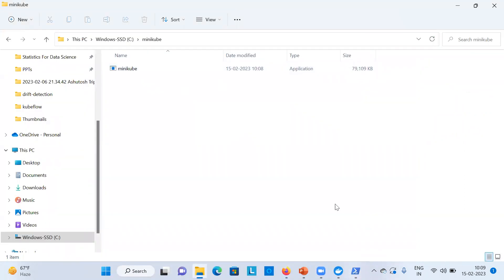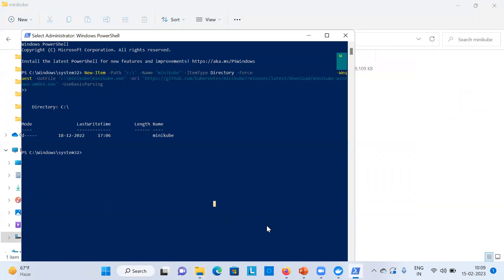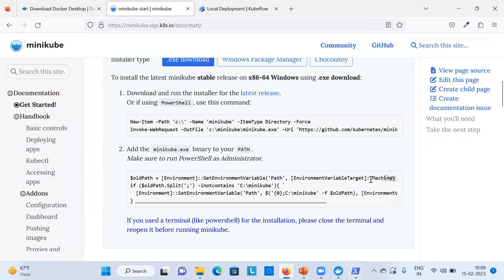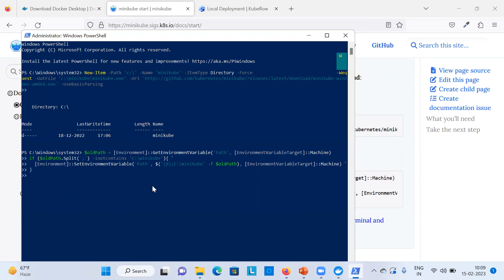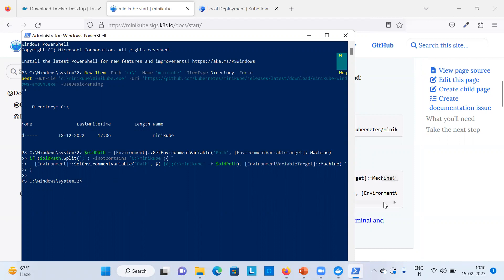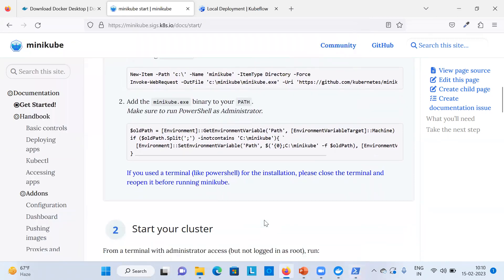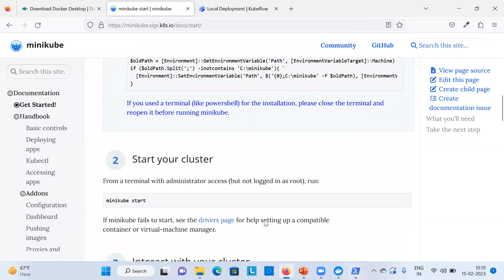The download is complete — 79 MB downloaded into your C folder. Copy the next command and paste it into PowerShell. It reads the existing environment variable Path, checks if 'C:\minikube' already exists, and if not, adds it. Hit Enter and it completes in microseconds. Your Minikube path is now set in the system environment variable.